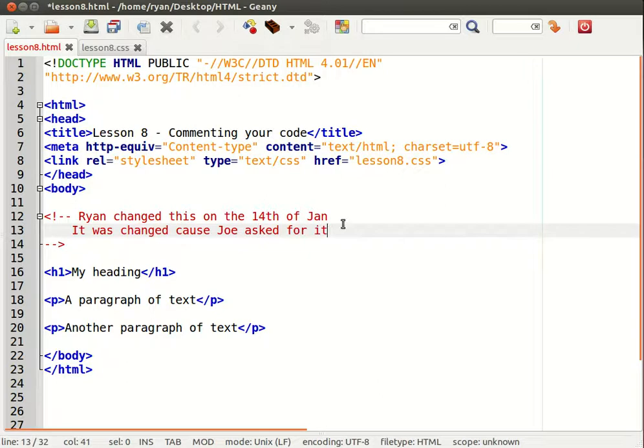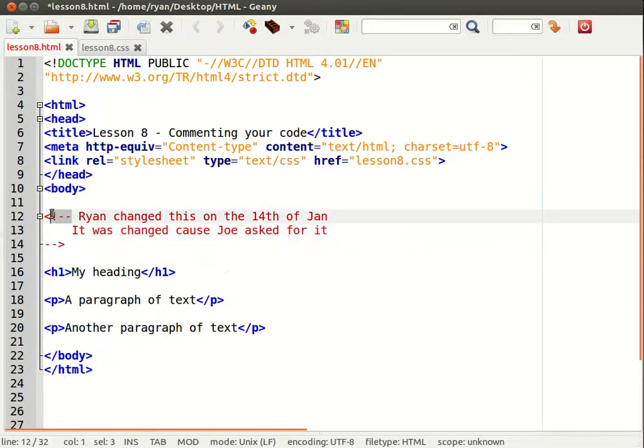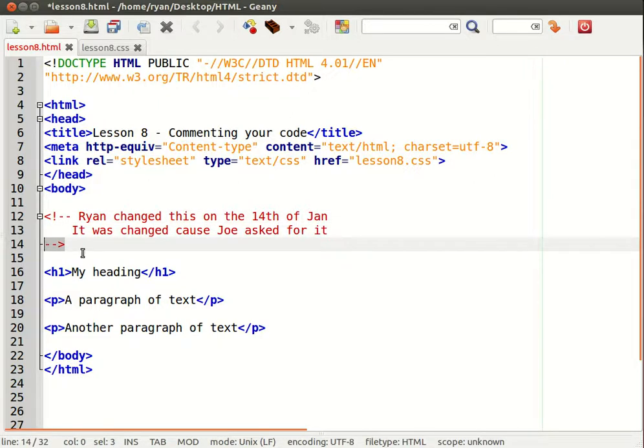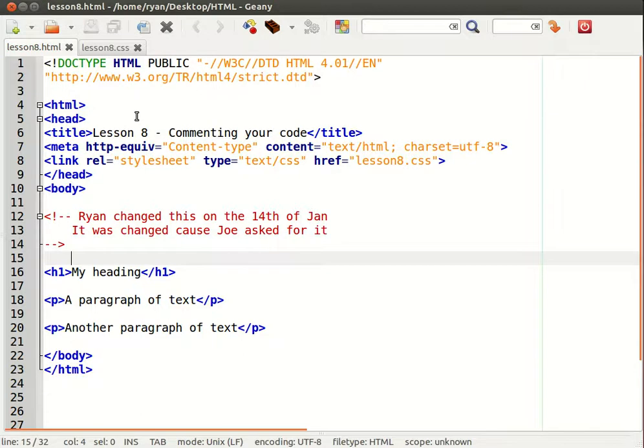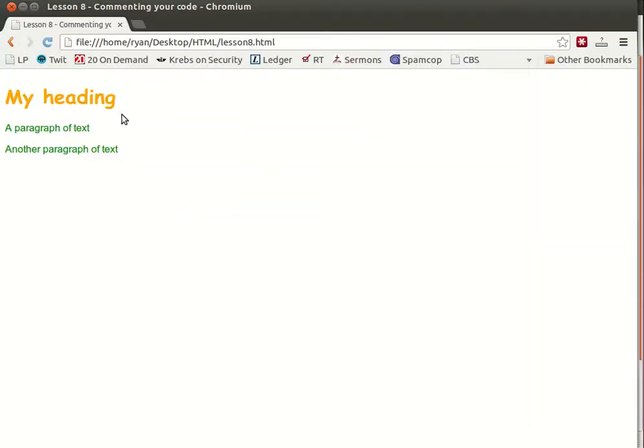Okay so the comment can span over as many lines as you want as long as it begins with that symbol and ends with that symbol. Now I save the document and I hit the refresh button. You'll see that you cannot see those comments. It's totally invisible.